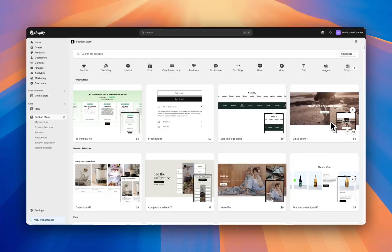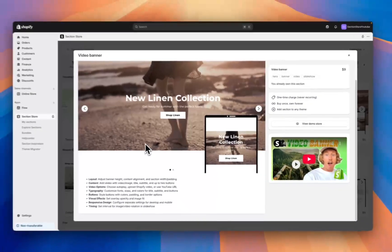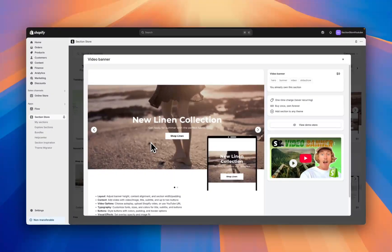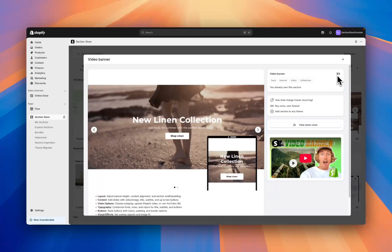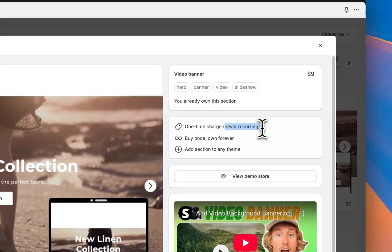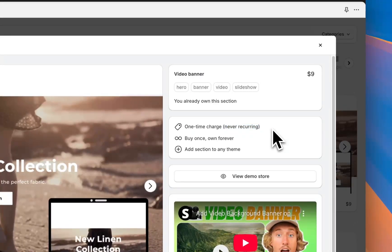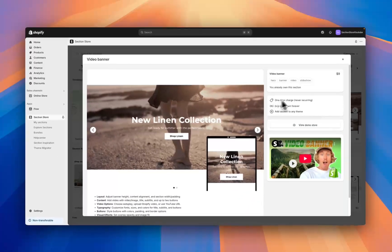Today I'll be using this video banner section here. If we click into the more info we can see a little bit of information about the section. It's a one-time charge of only nine dollars, it's never recurring so once you buy the section you own it forever and you can use it as many times as you want.